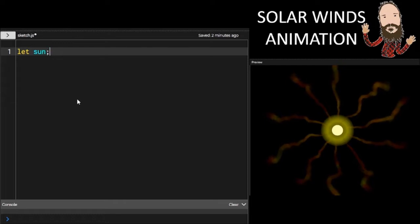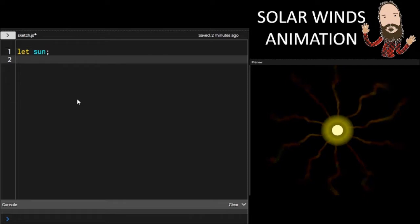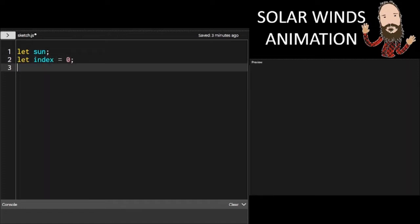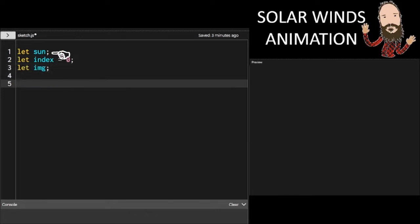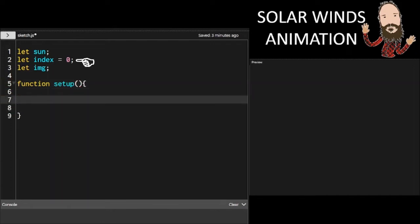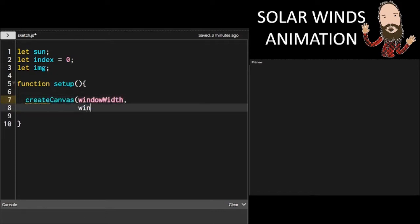To start, we're going to use the P5JS editor, start a blank sketch. Each ray going around the sun is an object. So we need a variable to hold it. And we need to keep track of which ray it is so we know where to put it. So we have an index value. And the corona, the atmosphere, is being created with a loop. And I'm going to set that up in setup.